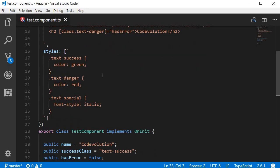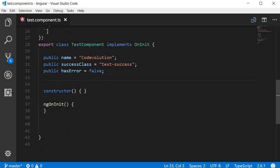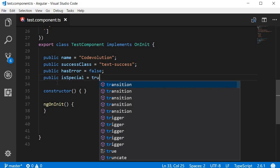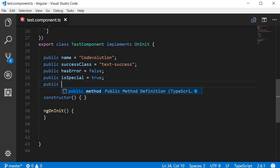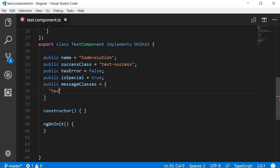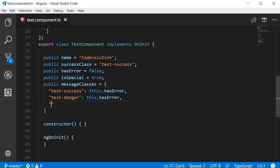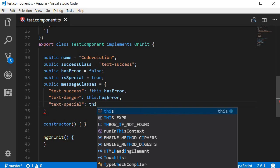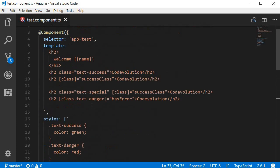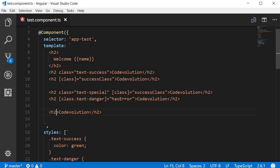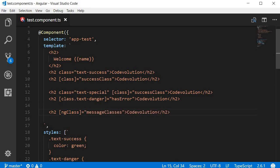To use the ngClass directive, let's begin by adding new properties to our component class. I'm going to add public isSpecial and set it to true, and I'm also going to add an object called messageClasses. It will have text-success set to not of this.hasError, text-danger set to this.hasError, and text-special set to this.isSpecial. Then in the template we add a new h2 element and use the ngClass directive — the syntax is [ngClass] bound to the messageClasses object we just created.